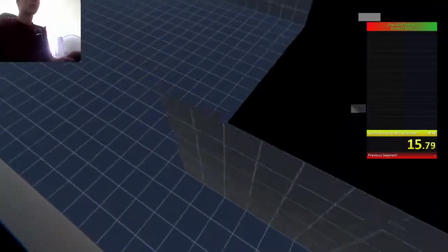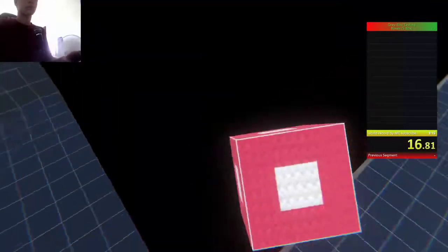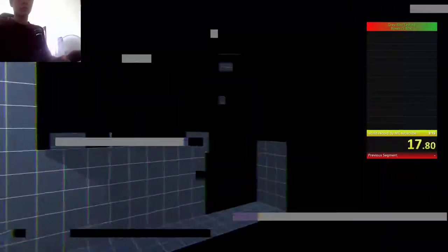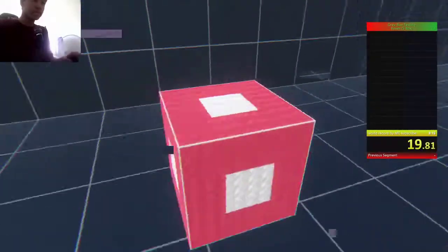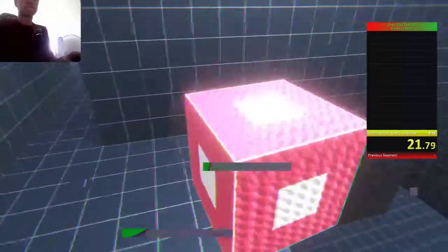So have you ever played that game Portal? Yeah, so it's kind of like that. Just look at the cube and click on it, pick it up. Oh, my name's...